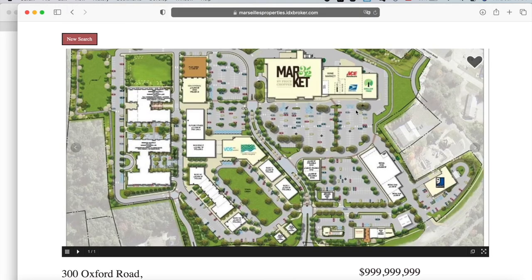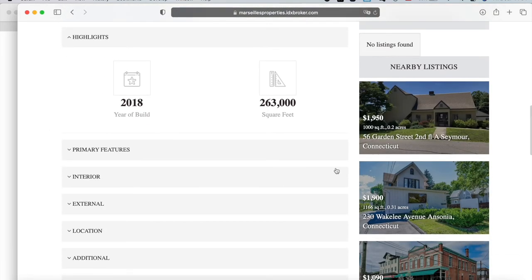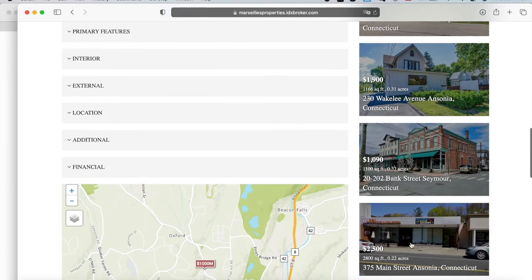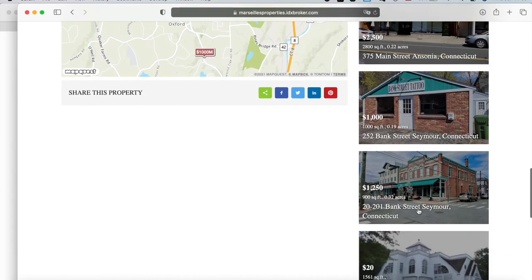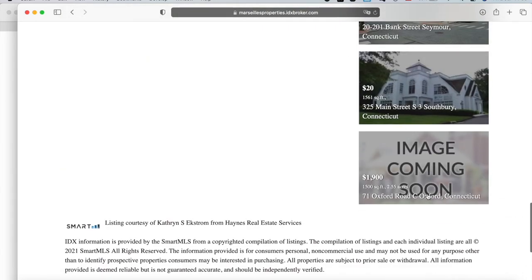So here you can see it has added a new section of nearby listings that wasn't here before, and it shows listings nearby to this property. So it's one through eight listings displayed.